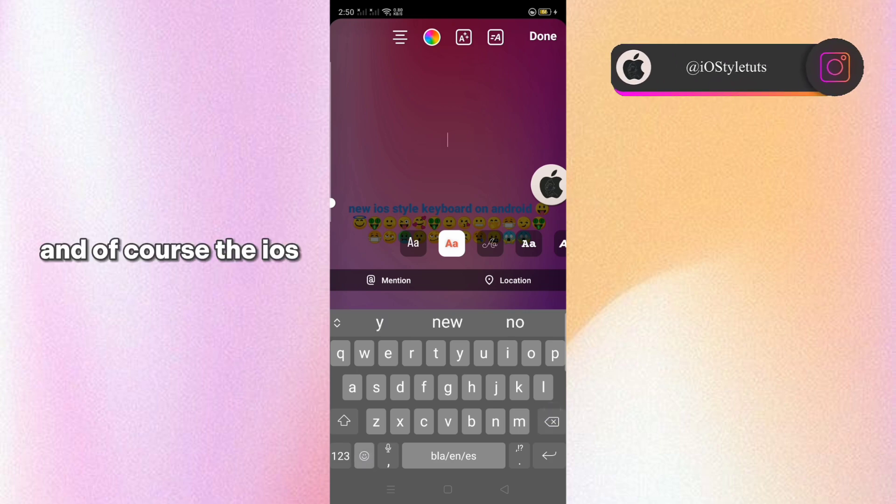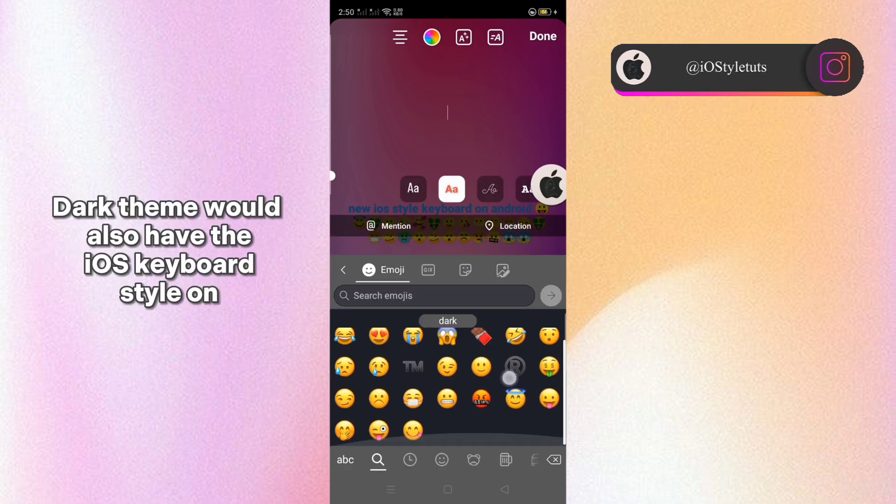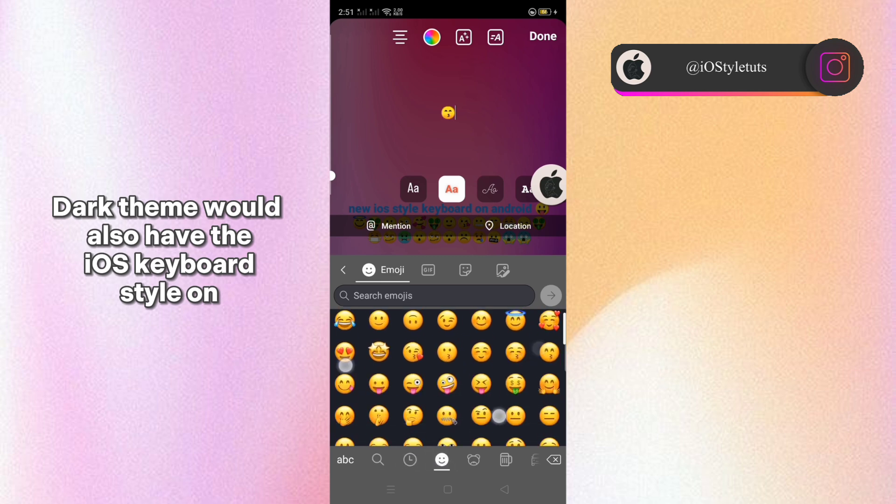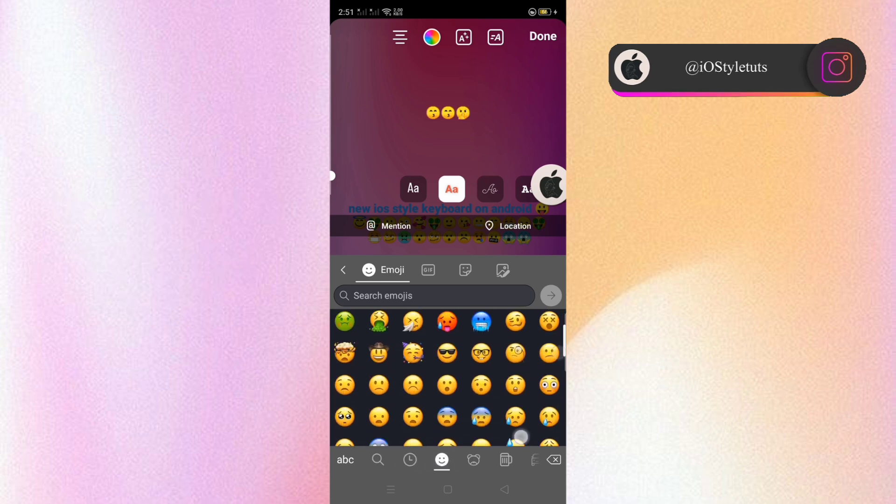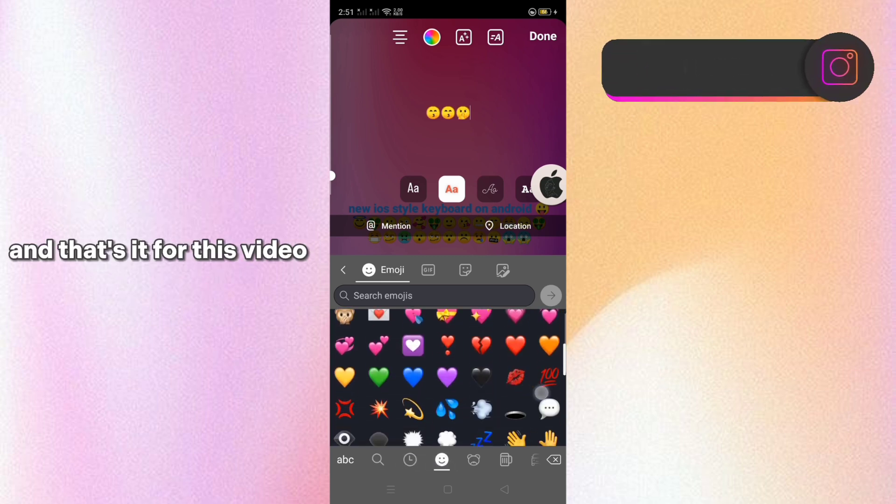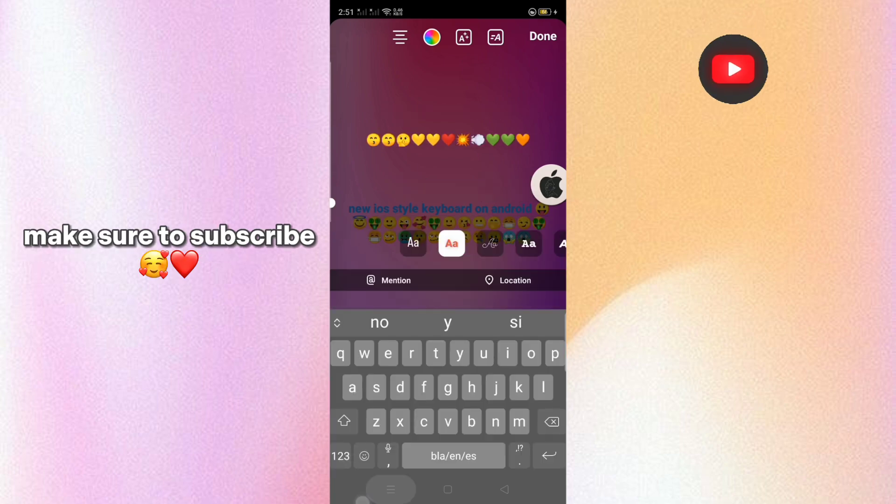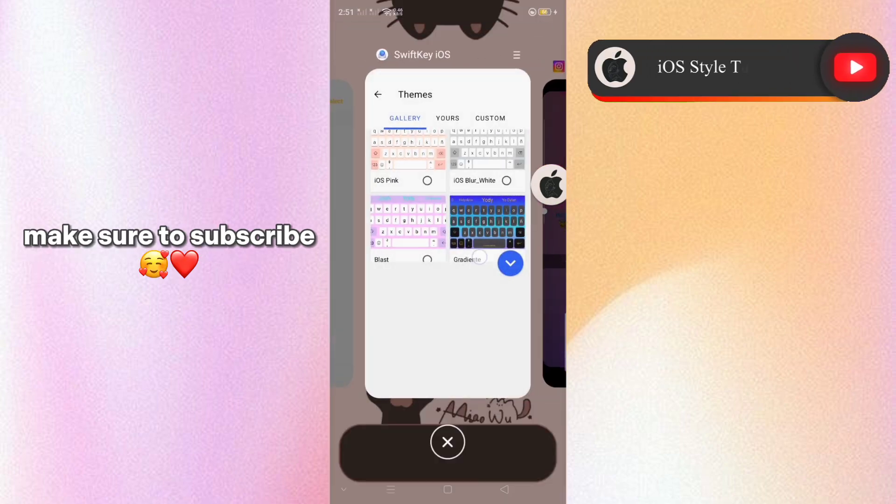And of course the iOS dark theme would also have the iOS keyboard style on its keyboard. And that's it for this video. Make sure to subscribe.